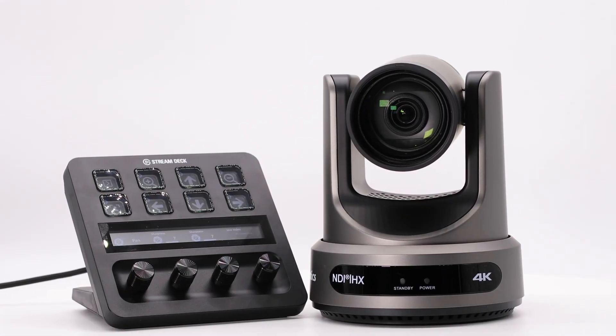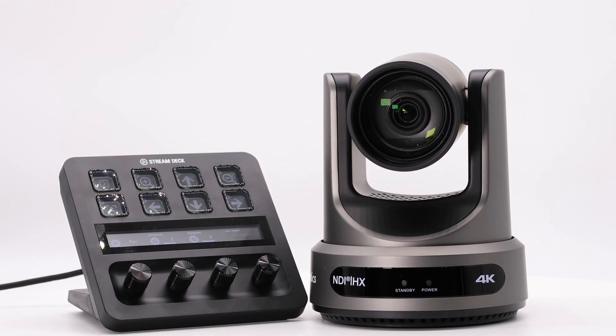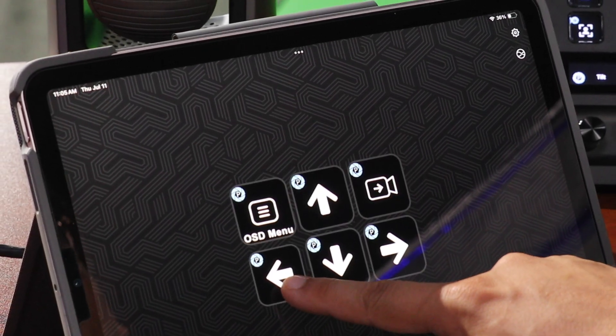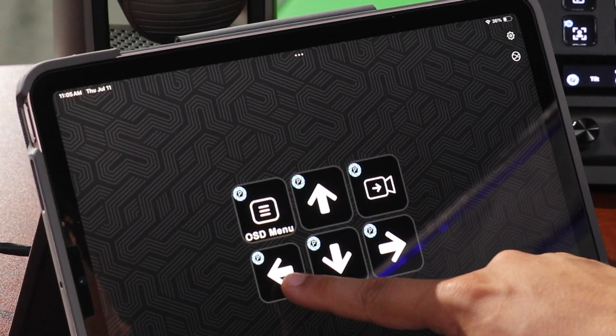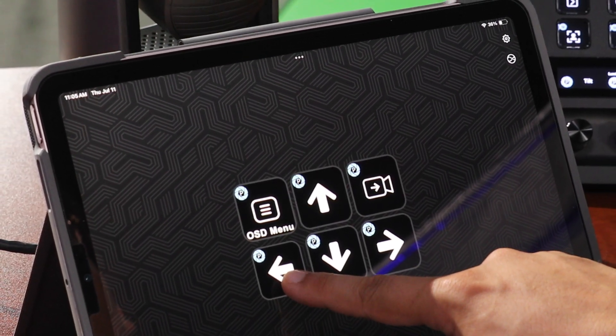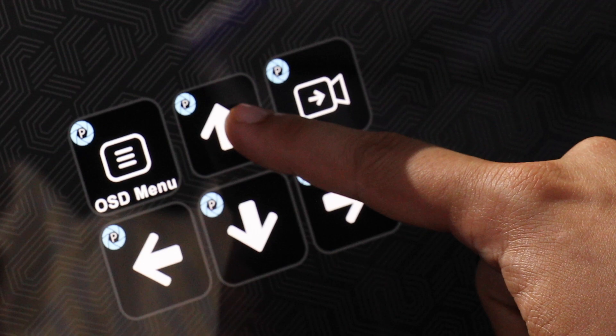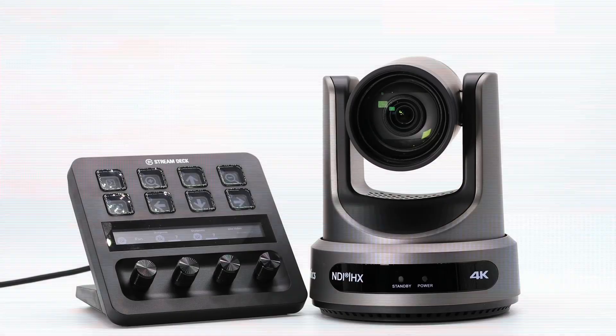Don't have a Stream Deck? No problem. Take control wherever you go with the free Stream Deck iOS app. Seamlessly drag and drop your camera features with just a swipe.